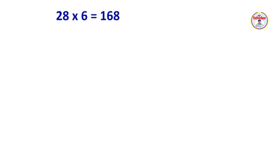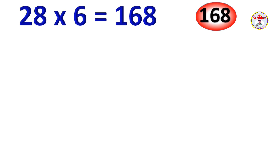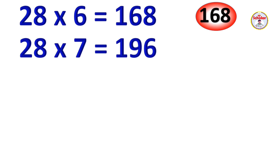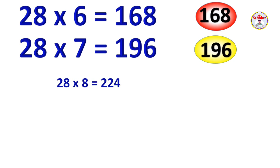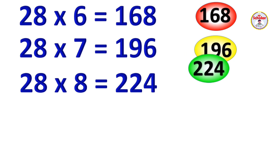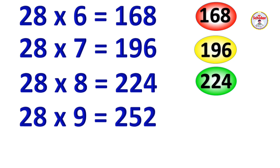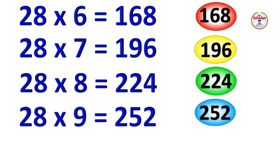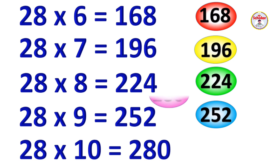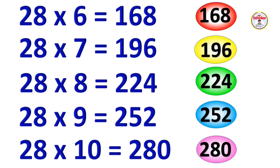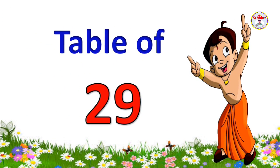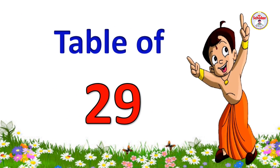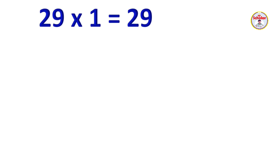28 x 6 = 168, 28 x 7 = 196, 28 x 8 = 224, 28 x 9 = 252, 28 x 10 = 280.